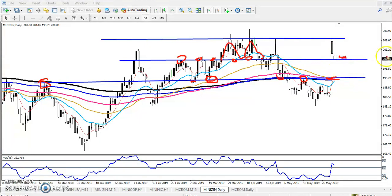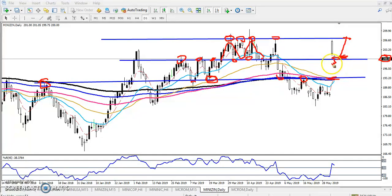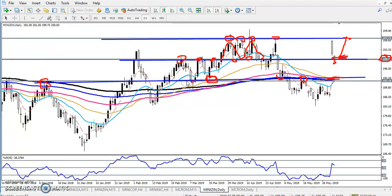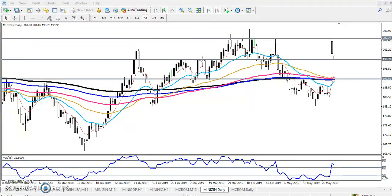If the price sustains above this area around 200, we start buying and the next target will be the previous resistance line. If they break this level, we will start selling from this area and the next target will be here around 193. Let me draw three lines: first I connected here, second I connected the previous higher point, and third I connected the 200 moving average. Now you can see it is clear — this is our trading range on the daily chart.